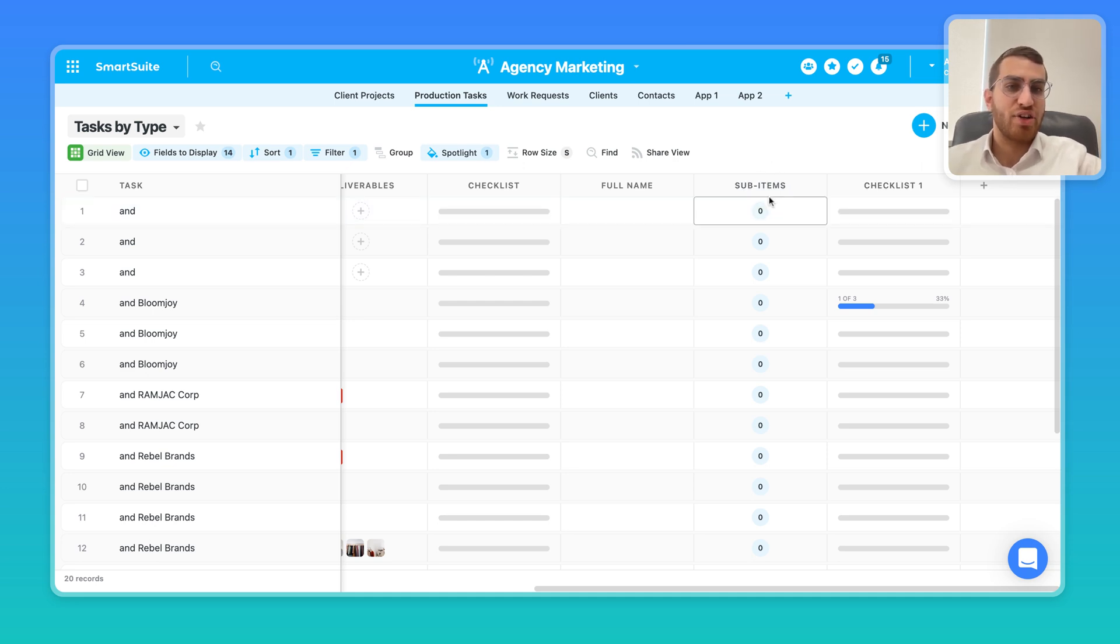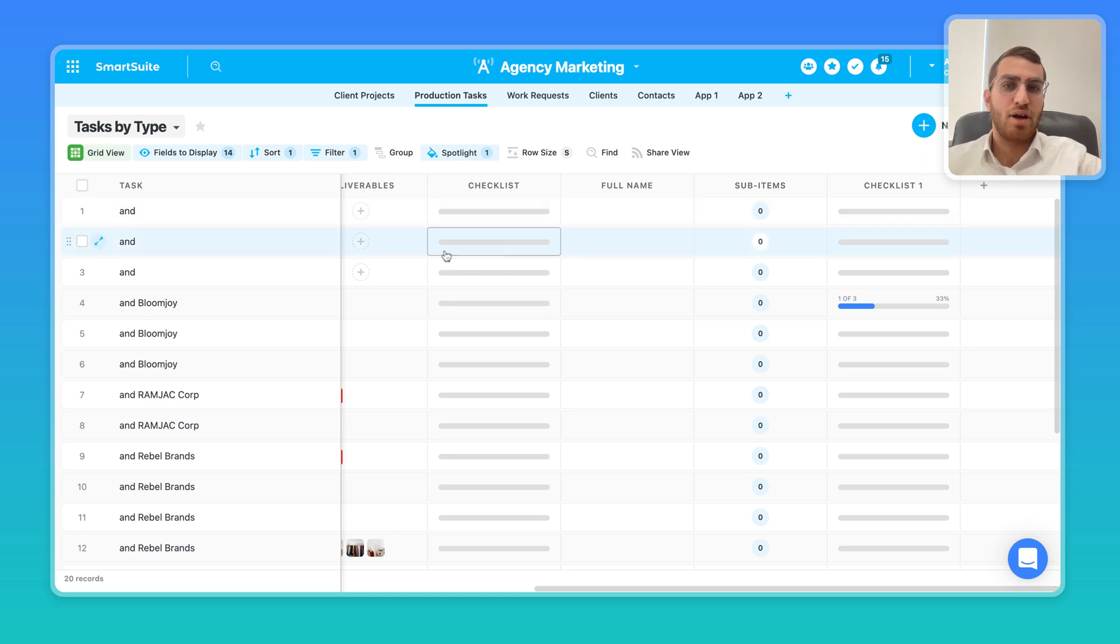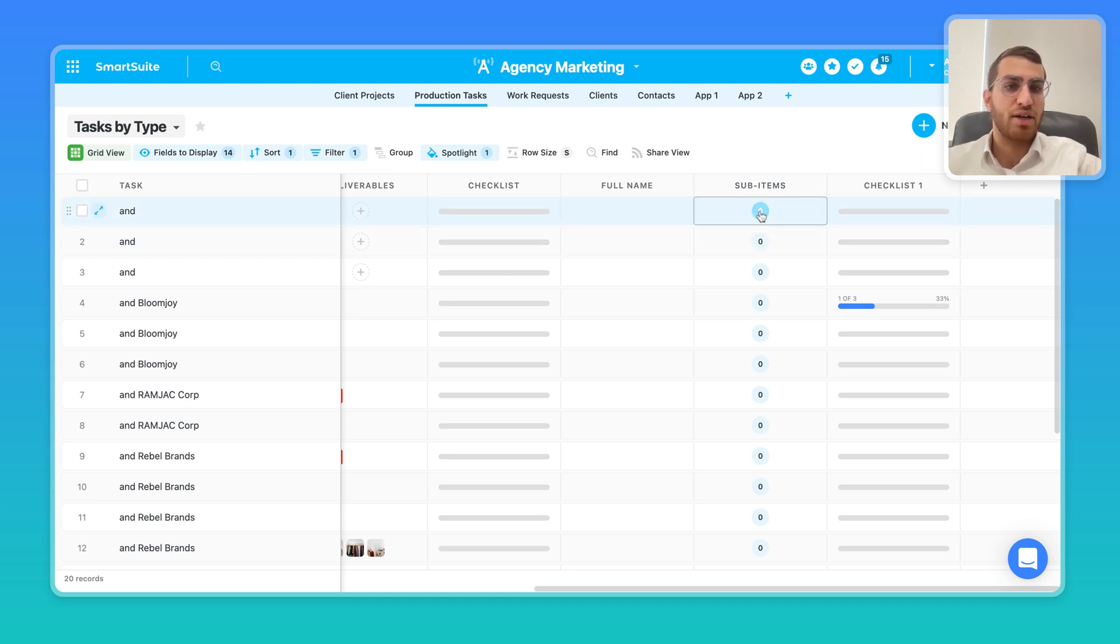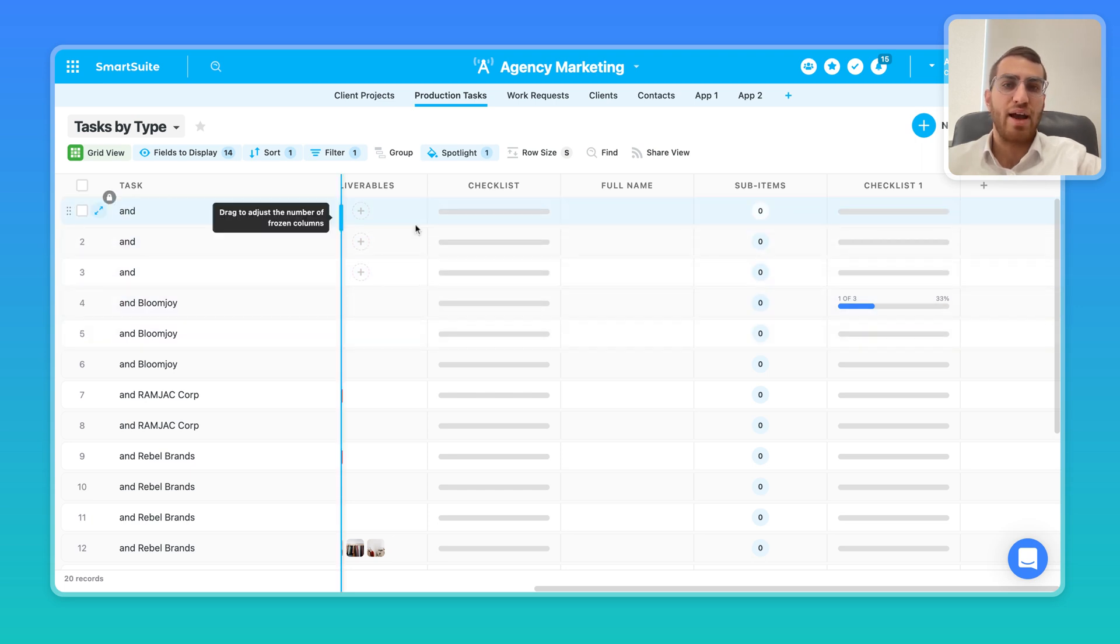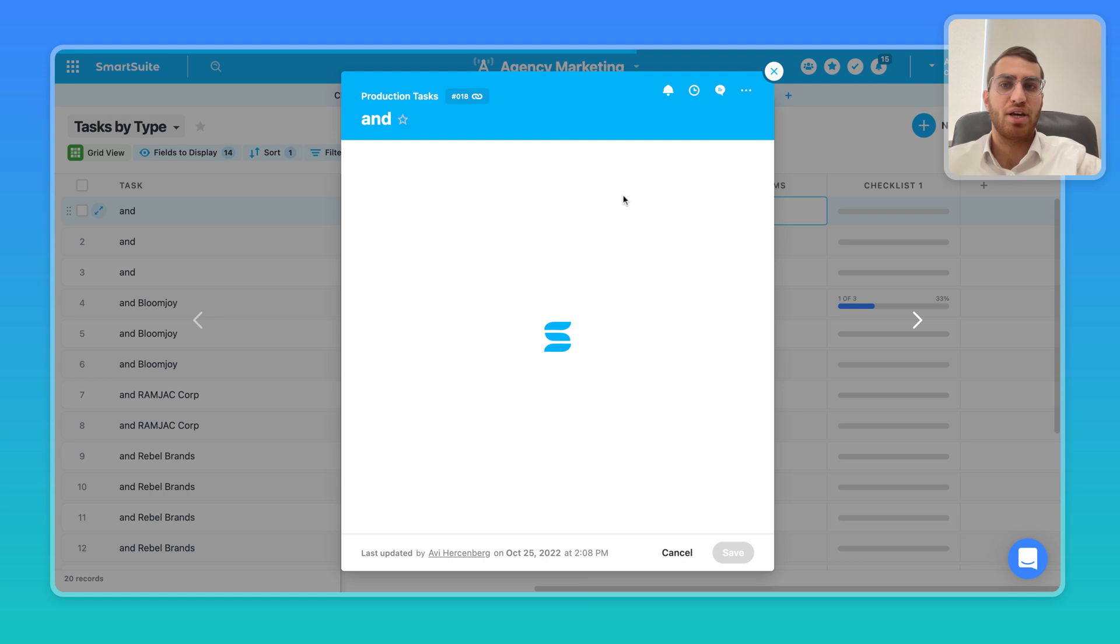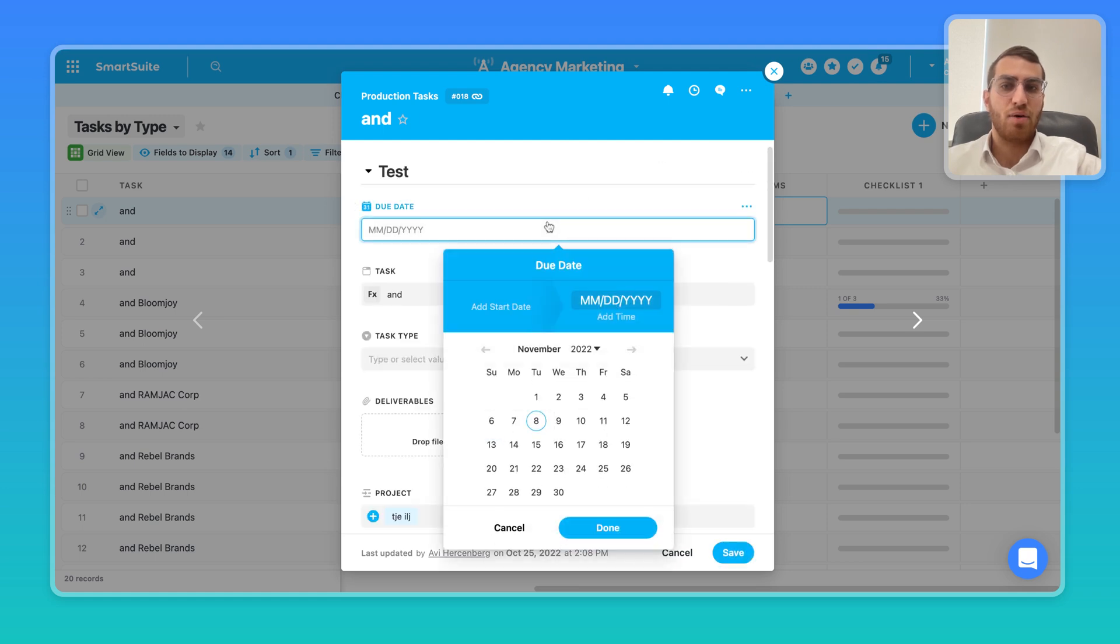The other interesting feature is sub-items right here. So sub-items are what they sound like. They're basically a record within a record. And in the count over here, you'll be able to see how many records are within that record. Right now there's zero, but I can come here and add a bunch more records.